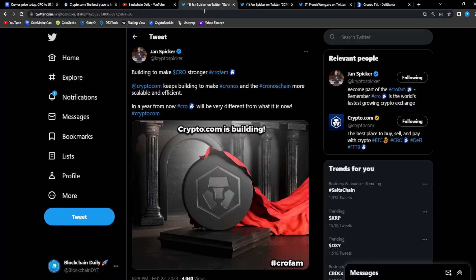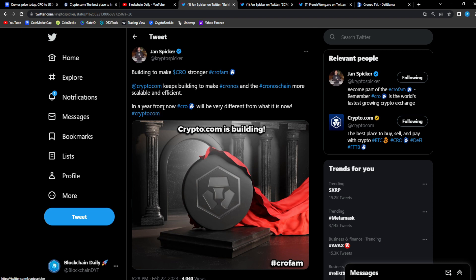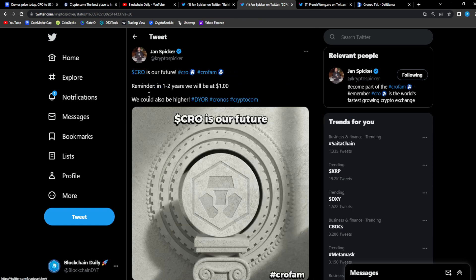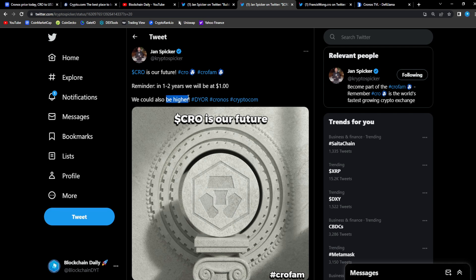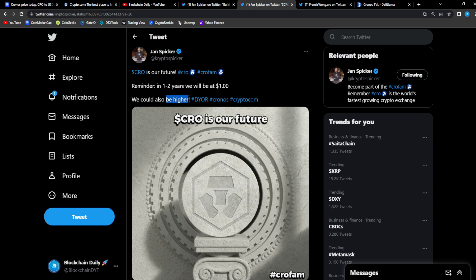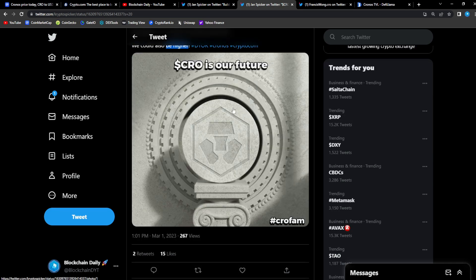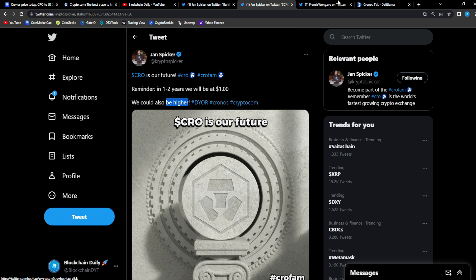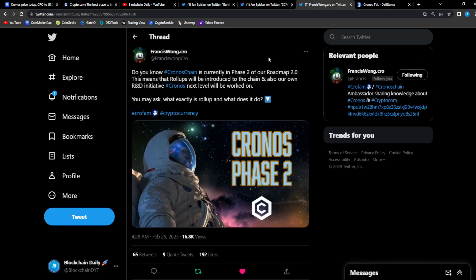From Jack Spot, from Jan Spiker: 'Building to make CRO stronger. CRO fam, Crypto.com keeps building to make Chronos and the Chronos chain more scalable and efficient. In a year from now CRO will be very different from what it is now. CRO is our future.' Reminder: in one to two years we'll be at one dollar. We could also be higher and I'm not ruling that part out that we're going to be higher in the next cycle. From Francis Wong: 'Do you know Chronos chain is currently phase two of our roadmap 2.0?'